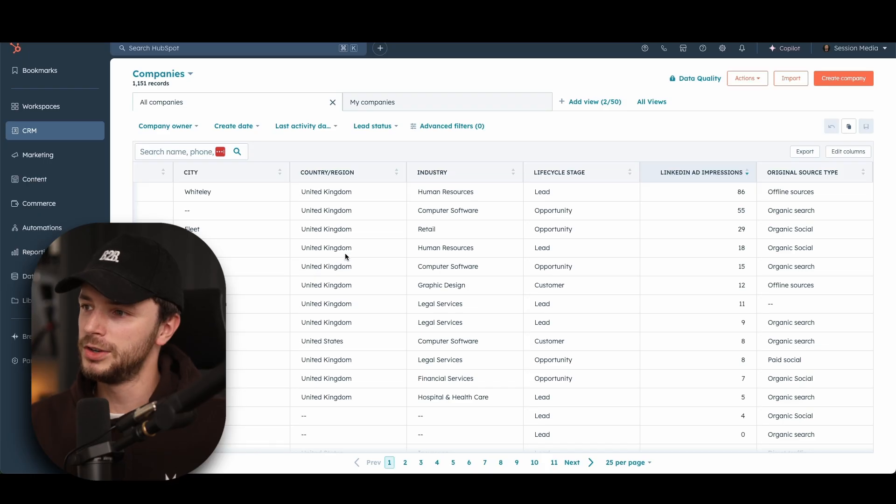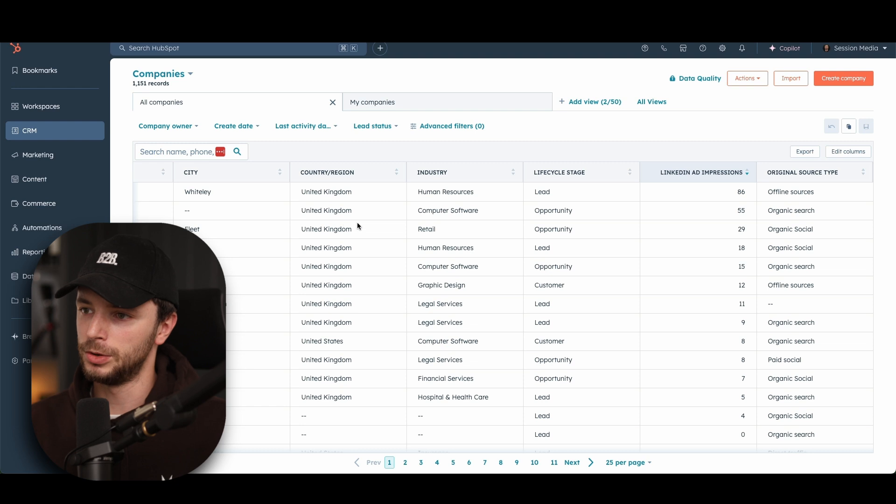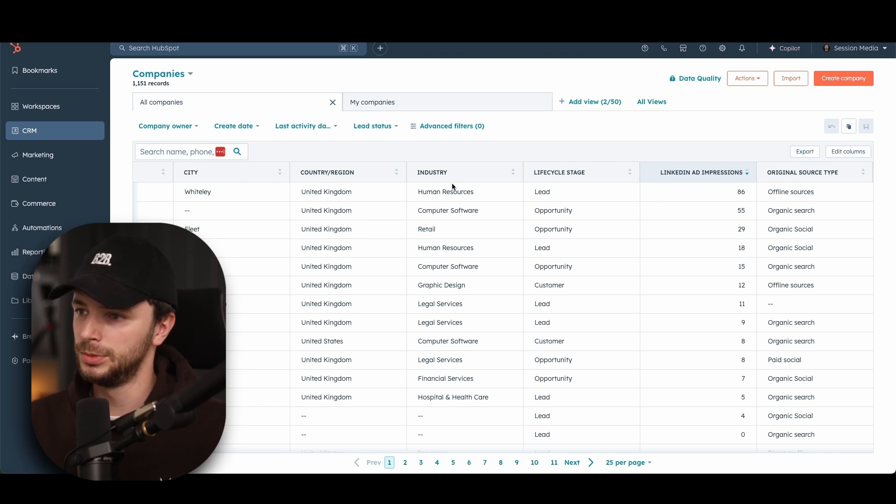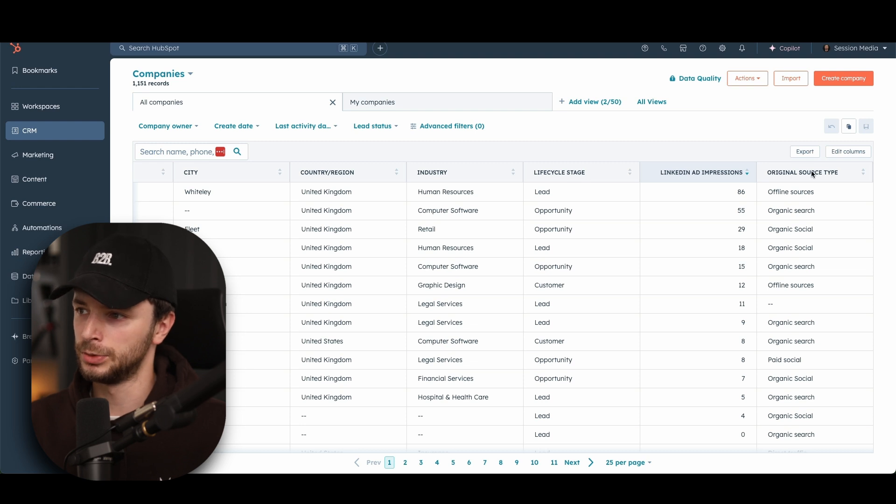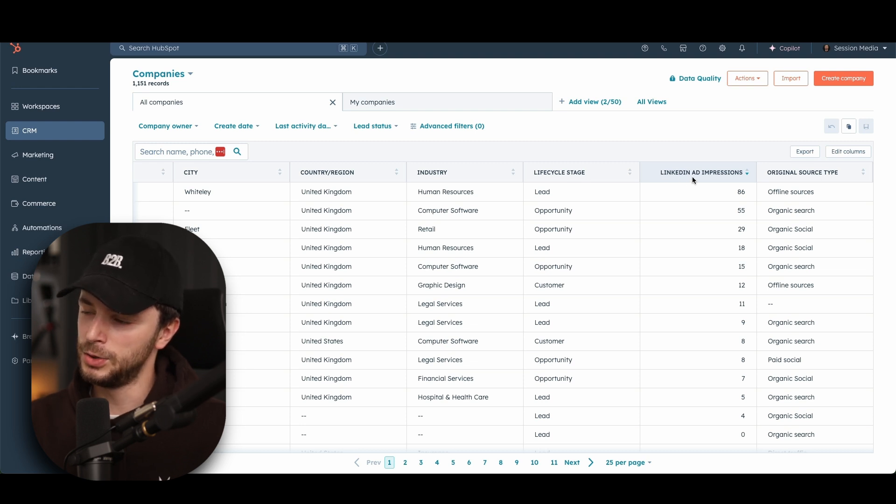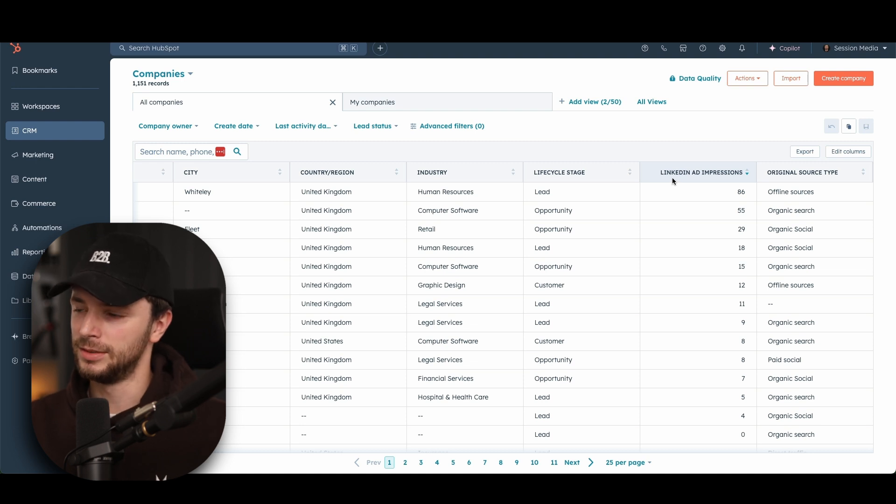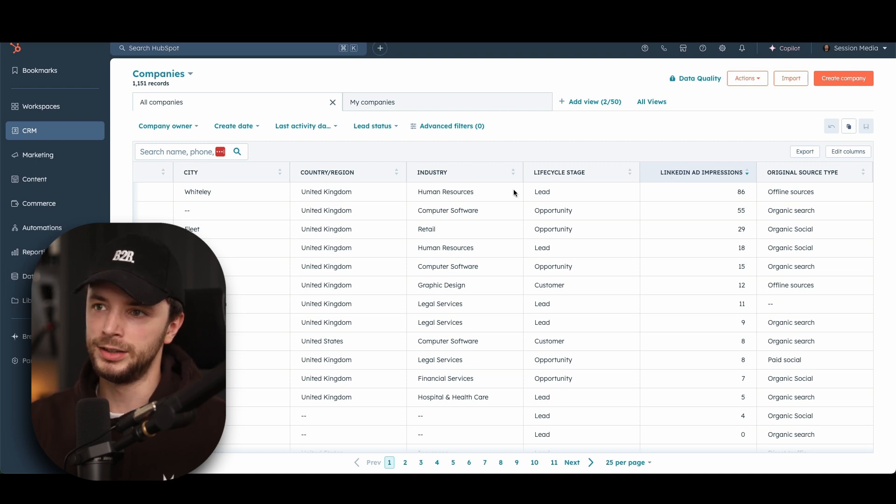Now, if you can see, here's an example screenshot of some data. And what we have here is the standard company columns. So we have lifecycle stage, original source type, and then the new column here that we're looking to create and pull the data into is LinkedIn ads impressions. There's a few reasons why we can use this.